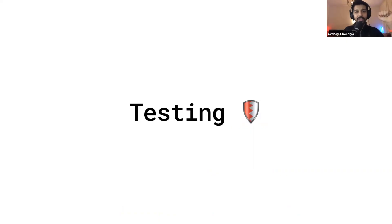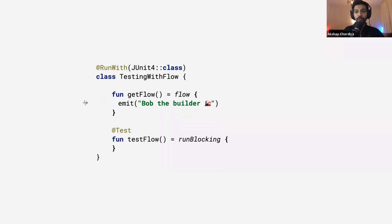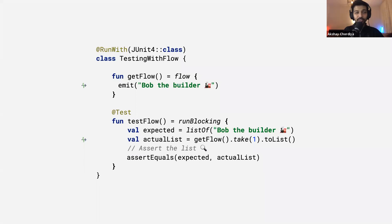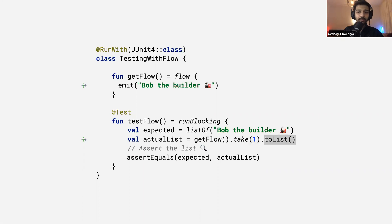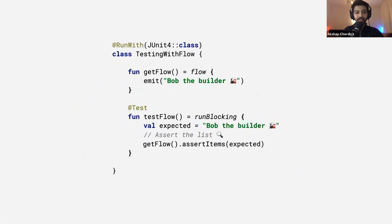Now for testing — testing flow or coroutines is pretty easy. Start with a simple flow of string, write the test function, and use the runBlocking coroutine scope so your test waits until the coroutine completes. Since flow is similar to a list or collection, you can use the take operator to pick the first value from the stream, convert it to a list, and then assert the list. You can also create an extension function to make it look much cleaner — just call it and assert the items.